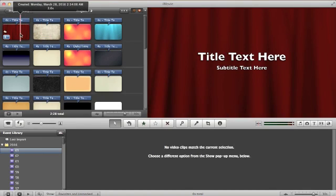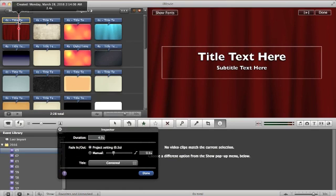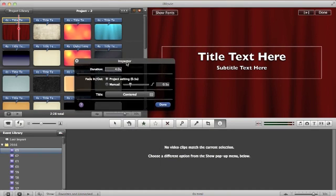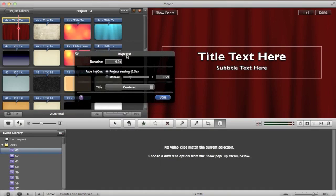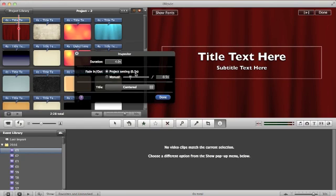All you have to do is go here, double click the text thing, go to the inspector box. And right here it will say fade in, fade out, and it's always going to be set to like 0.5 seconds. You want to click on manual.